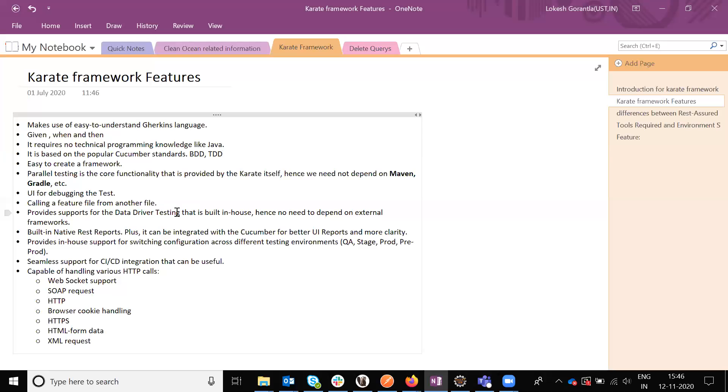It has REST report. Imagine if we are going to use REST Assured or any other languages or any other framework. The framework doesn't have any inbuilt reporting tools, but Karate framework has inbuilt reporting. It has its own reporting tool. No need to import anything.